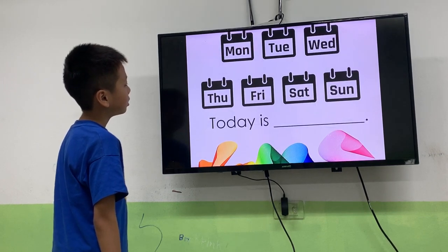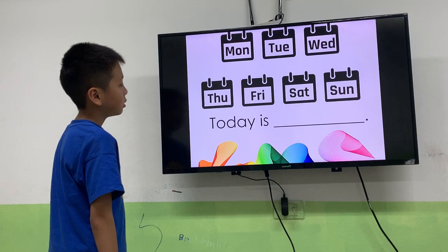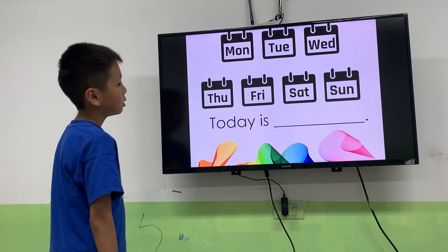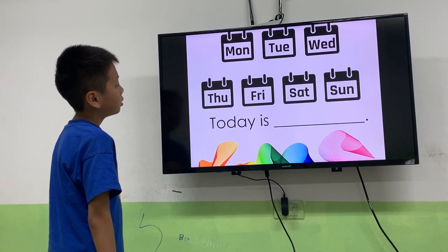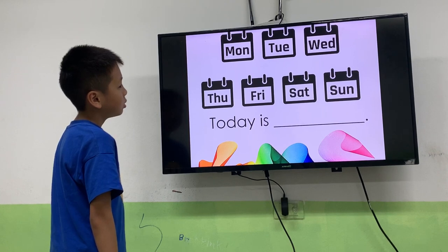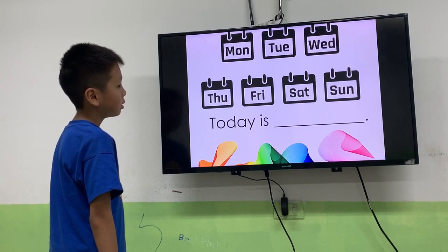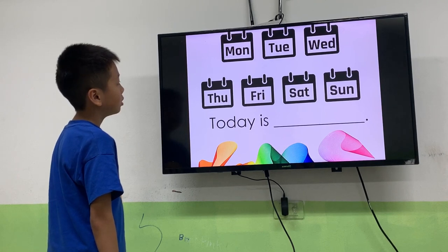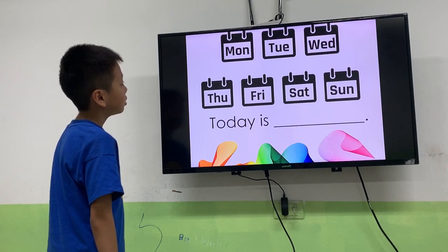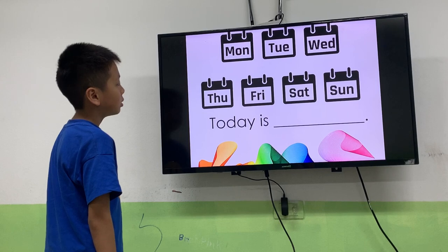So what day is it today? What day is before Monday? 2 days. Before Monday. Sunday. What day is after Thursday? Monday. Good.